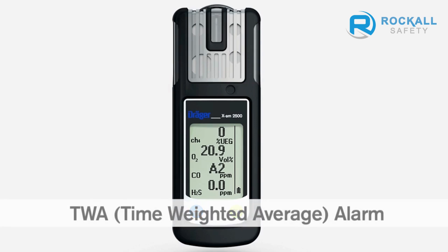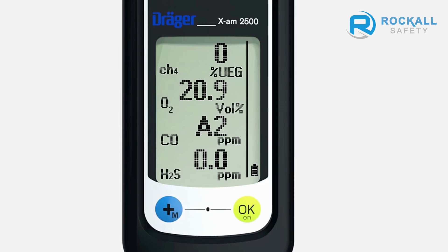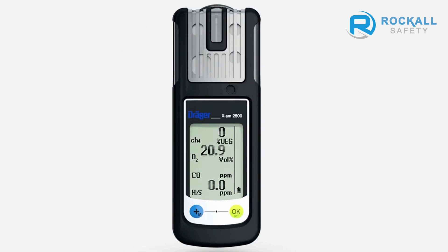In a TWA alarm, audible, visual, and vibration alarms are also periodically repeated. The TWA symbol flashes in the display on the right. A2 alternates with the gas concentration. You must leave the danger zone immediately. The A2 alarm cannot be acknowledged. The TWA and STEL values are deleted as soon as the device is reset.